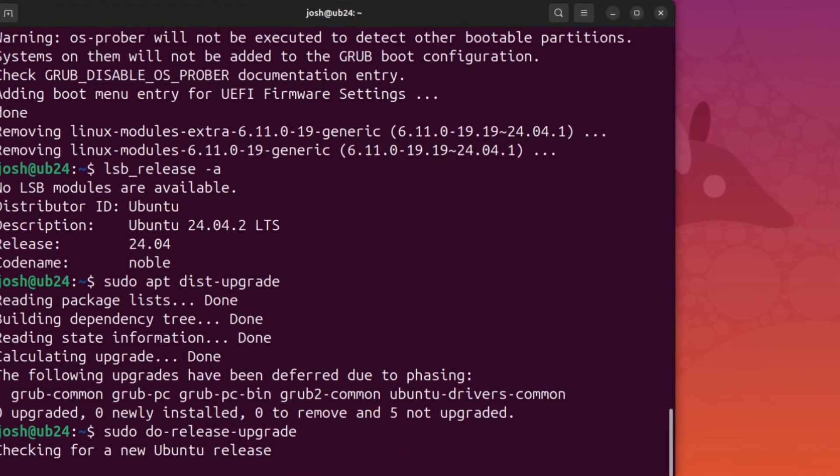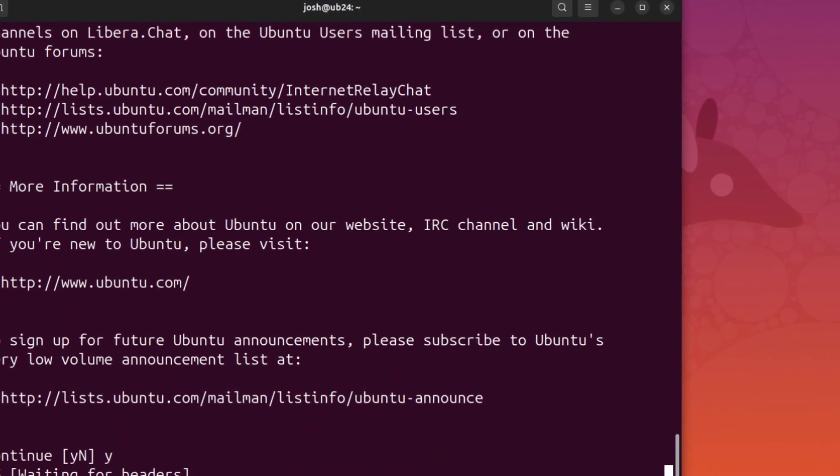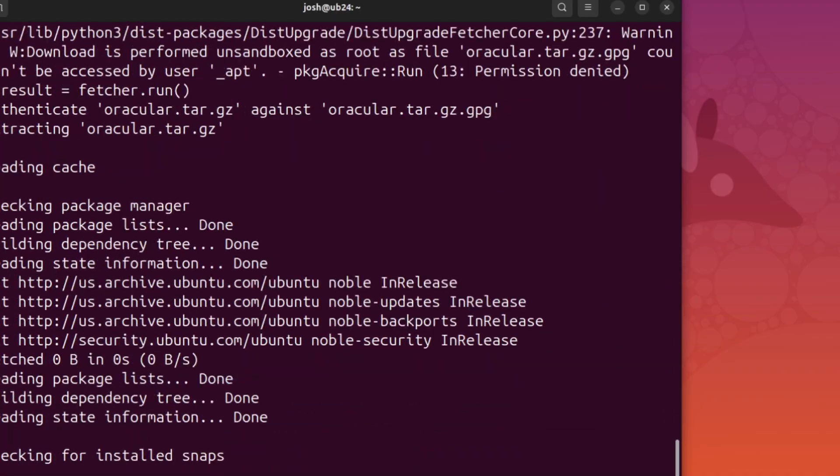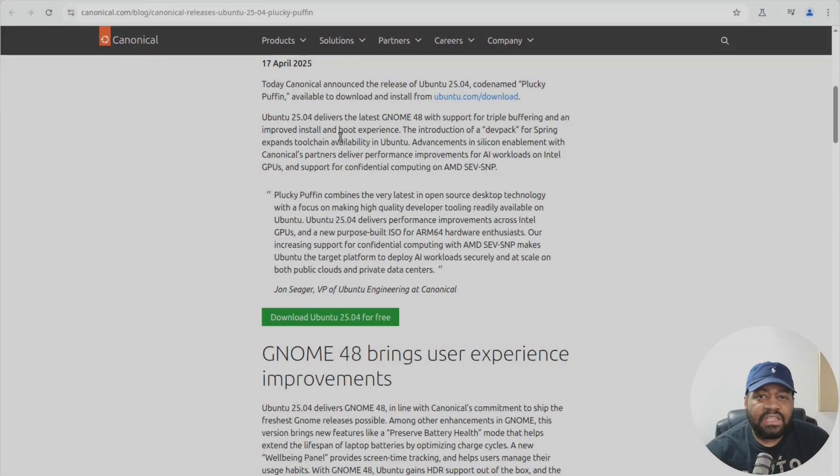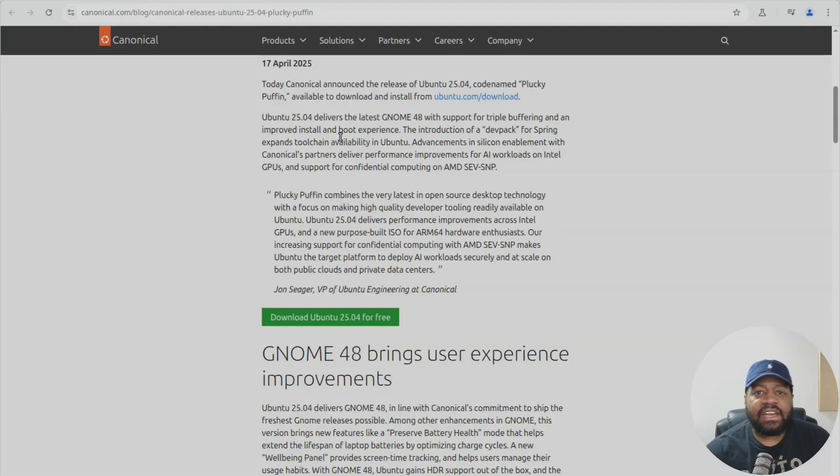They're working on it but if you're trying to upgrade today maybe chill for a minute and wait for that green light. I know I'm a little behind on my video so this may have been solved, so just check to see if you can upgrade. It'll let you know on your system if you can.